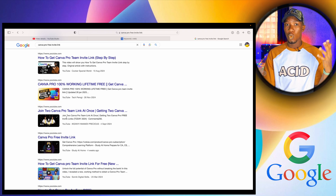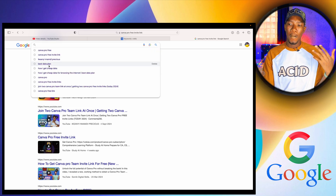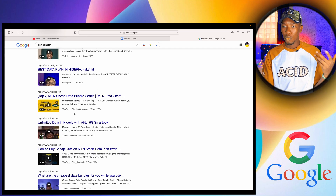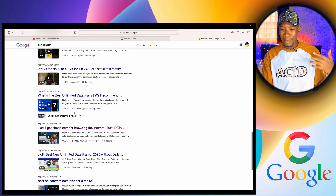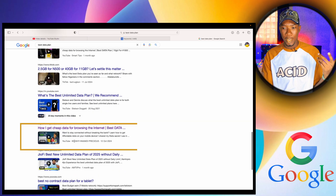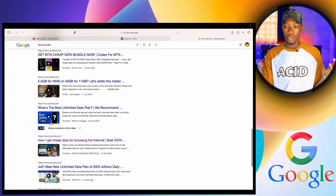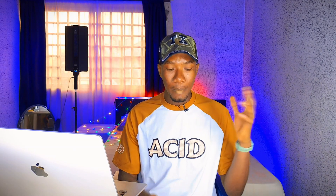Let me show you one more proof. If I search for 'best data plan' on YouTube and go to Videos on Google, you can see my video is at number 11 in terms of recommendation on Google. So why are my videos showing on Google? Because of the keyword optimization I've done on these videos.